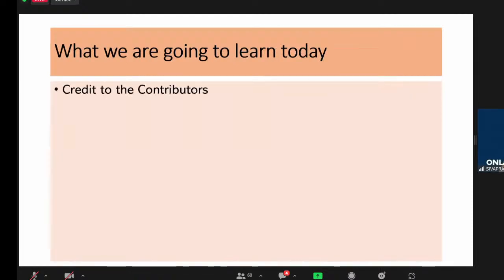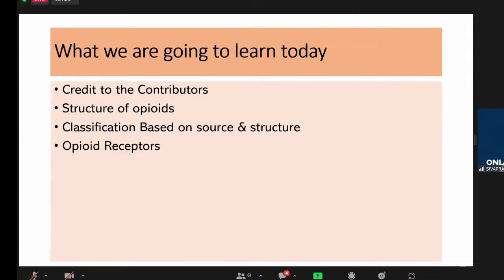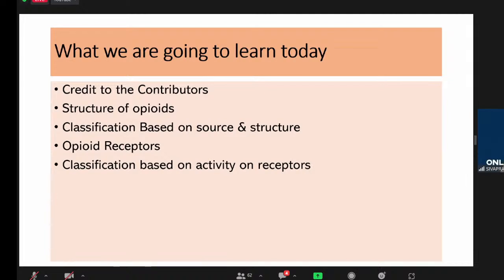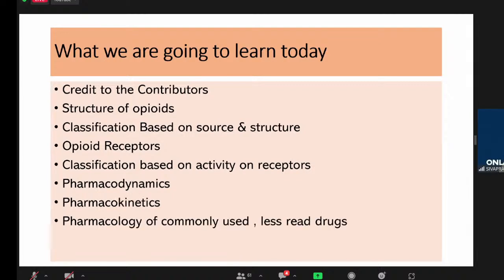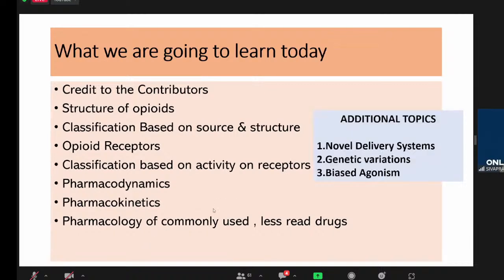Today we will learn: contributions to the analgesic field, structure of opioids and classification by source and structure, how opioid receptors behave when bound to ligand and receptor-activity-based classification, pharmacodynamics, pharmacokinetics on how we choose these drugs, pharmacology of commonly used but less commonly read drugs, novel delivery systems, genetic variation in opioid effects, and a new field called biased agonism.